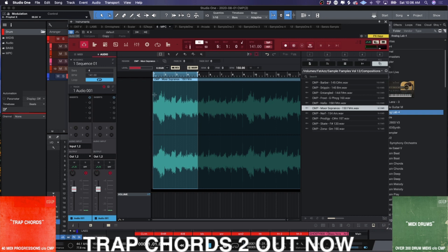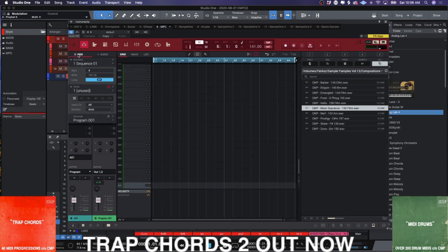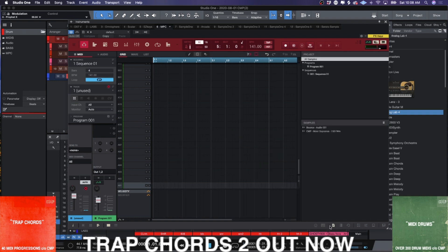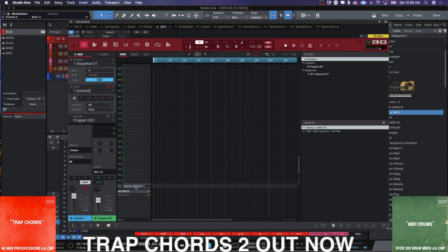And once you have this bounced as a sample, you can take this guy, get rid of them, go back to your MIDI tracks, right? And down at the bottom, this is where your sample bounces are in the project, right? So you want to hit project info. So that's where this bounce is going to be. Click and drag this onto here.